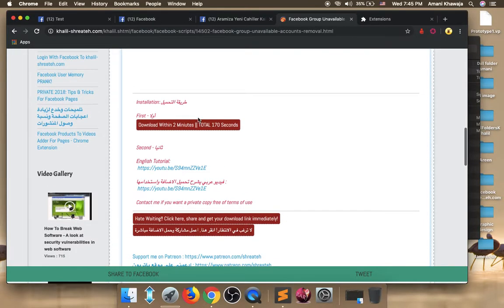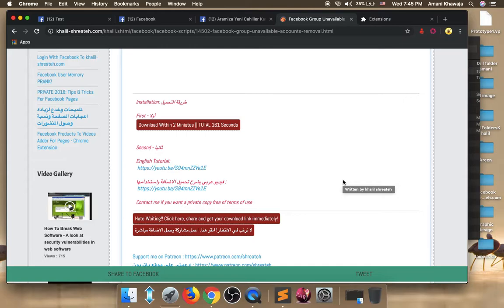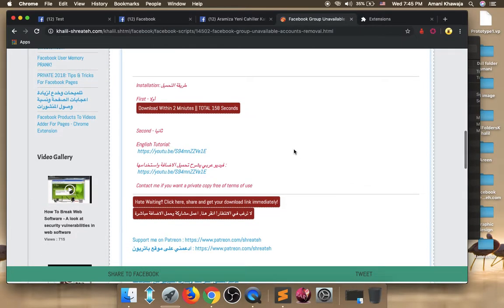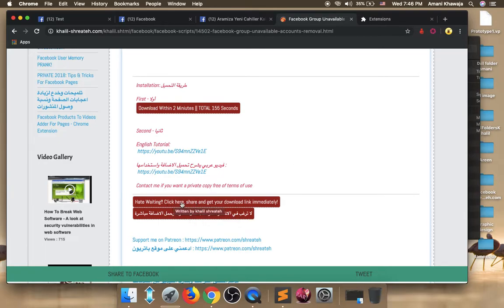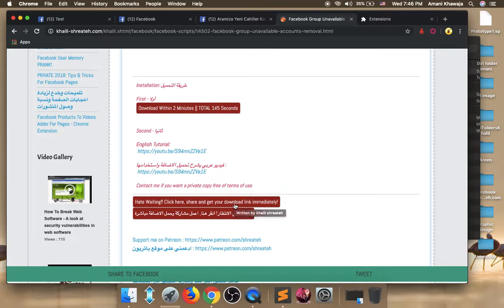Scroll down until you reach the installation part on the web page. You have first to wait for three minutes in order to be allowed to download the extension. But you can bypass this three minute waiting time limit by clicking the button here where it says hate waiting. Click here share and get your download link immediately. You need to share this current video tutorial to your Facebook, and then you can bypass the waiting time limit.